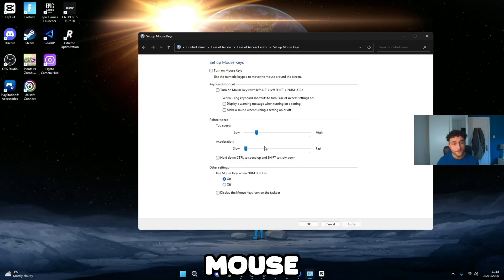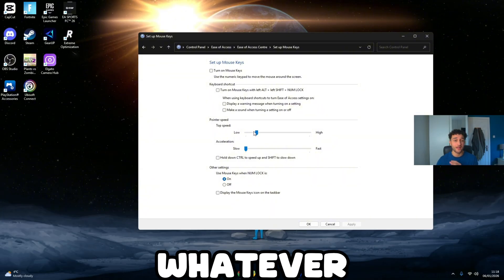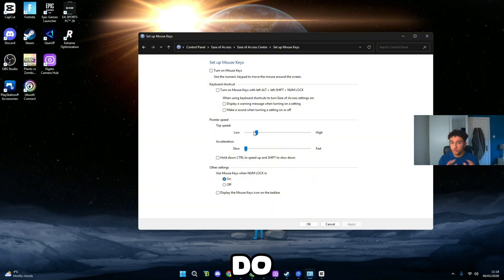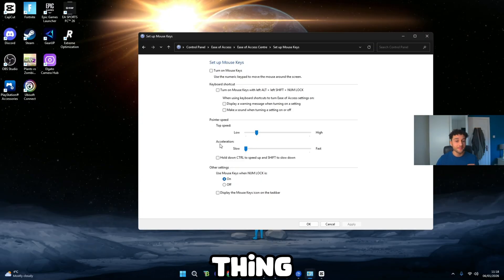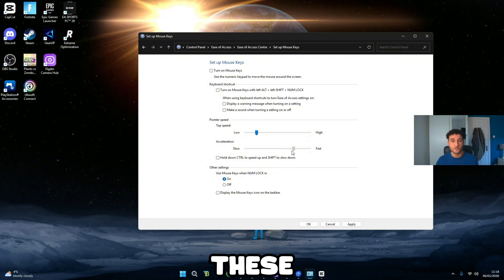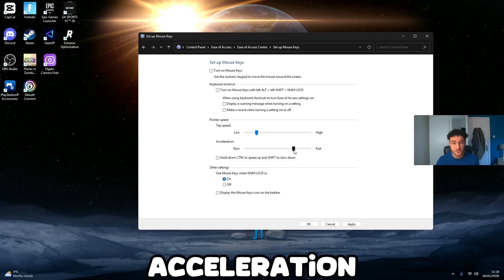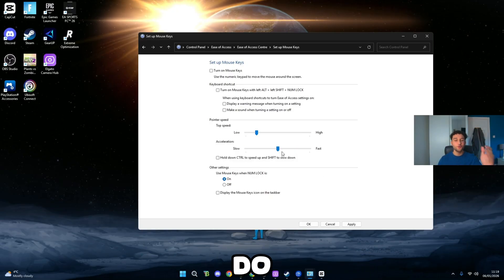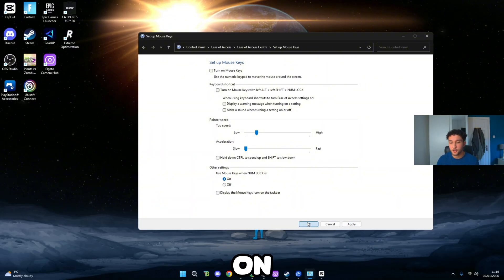The second thing we want to do is set up Mouse Keys. Once you're on Set Up Mouse Keys, make sure Mouse Keys is actually off. Top speed — do not touch it from where it is. One thing we do need to change is the acceleration. If you have it on fast, you have mouse acceleration, which you do not need — it's so bad for your PC. Put it all the way down to slow, which means it's off. Press Apply and OK.